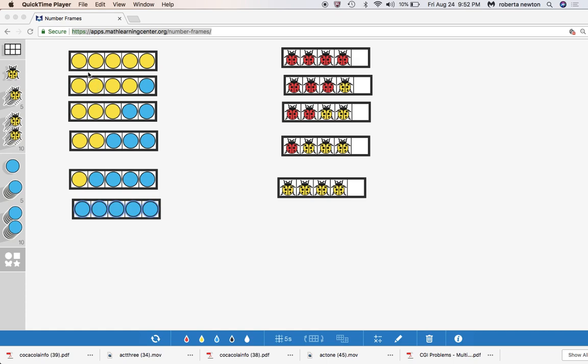So I wanted to show you how to use number frames to really teach that problem. So here's one where when you tell the problem you set it up like this. You say Michael has two different colored marbles. He has some yellow and some blue and he doesn't have to have both colors or you could put the criteria that he does have to have both colors.